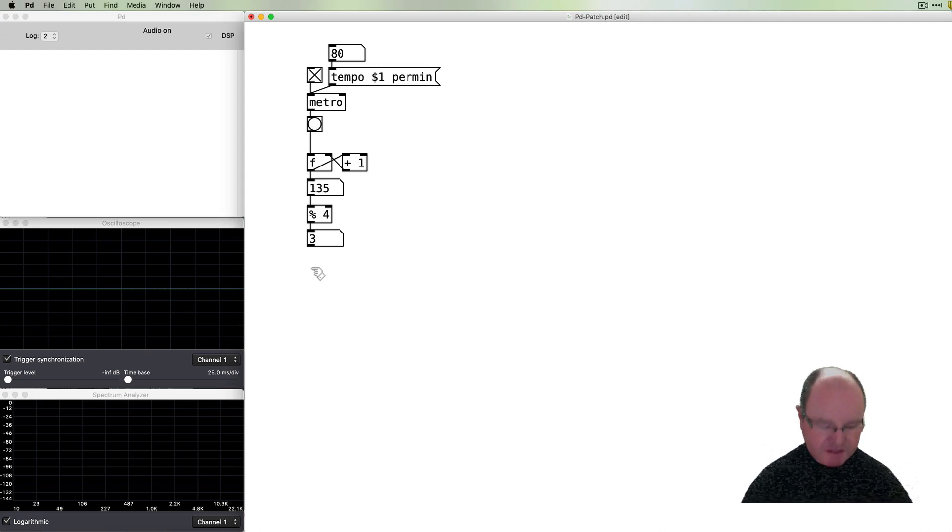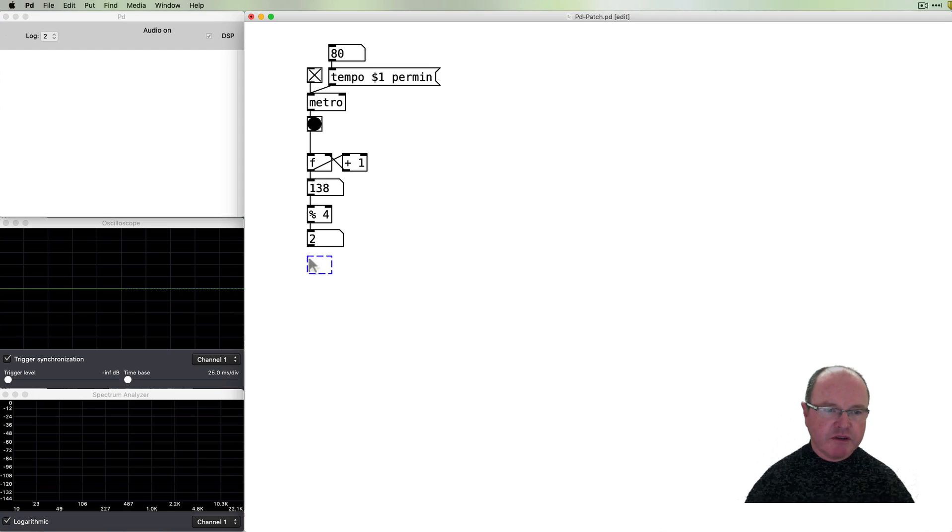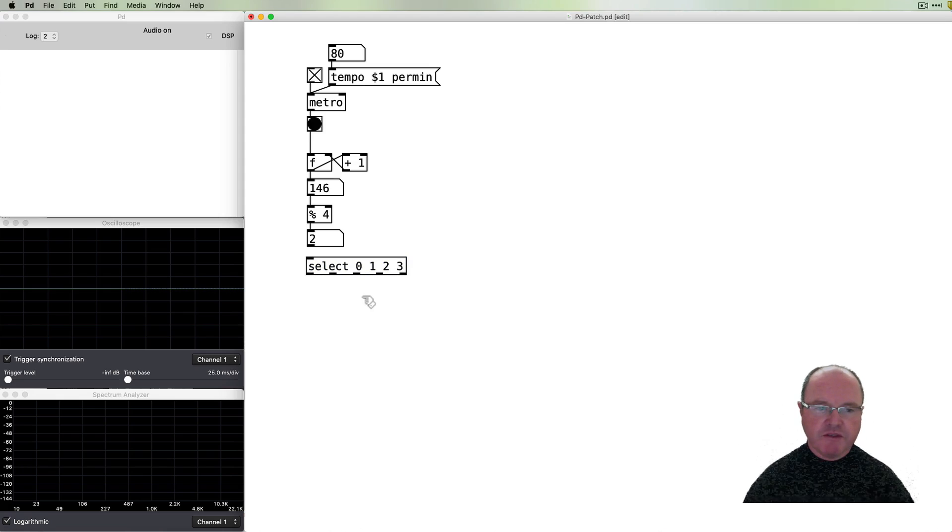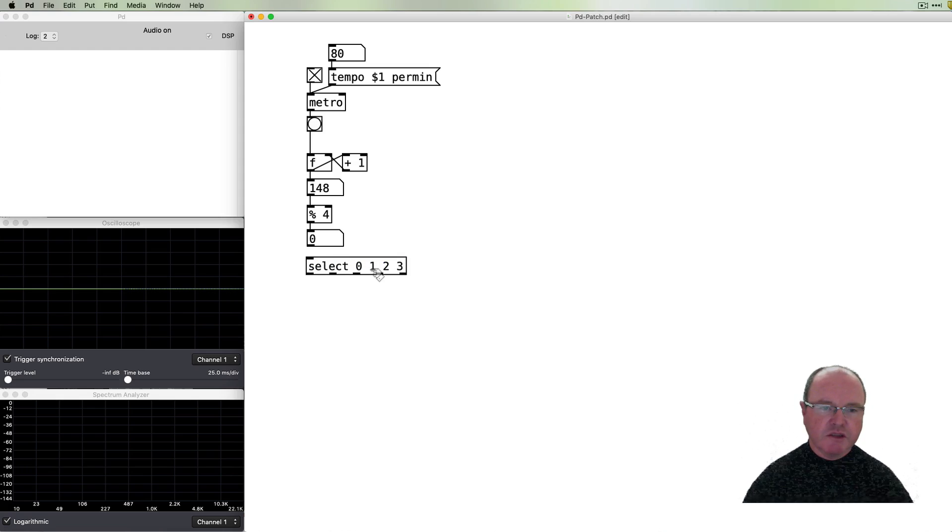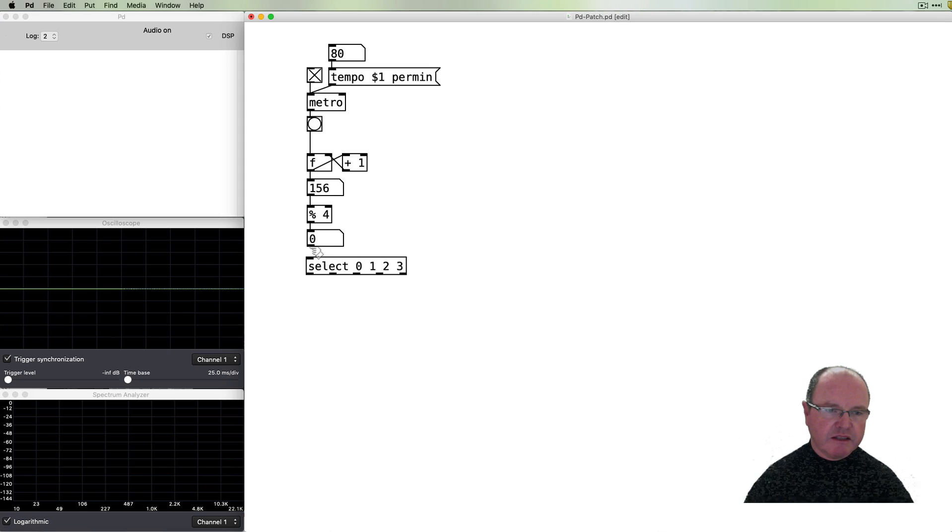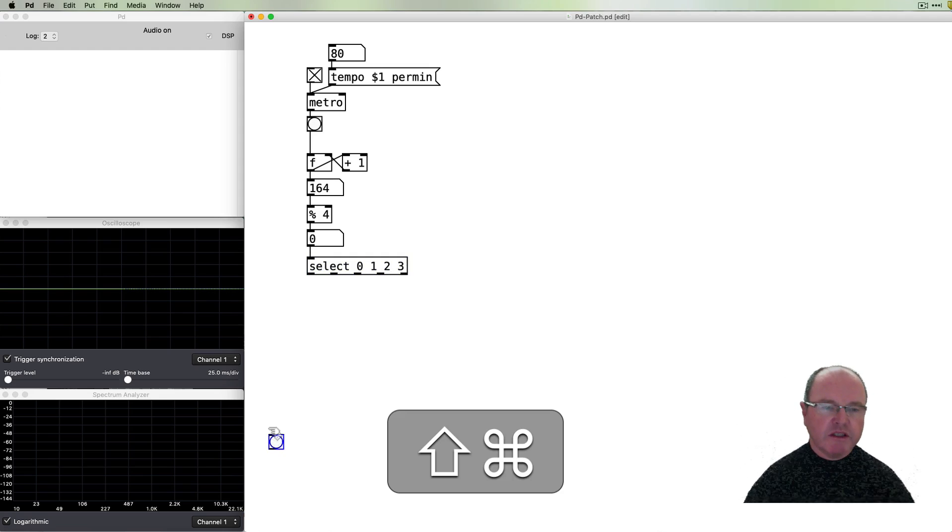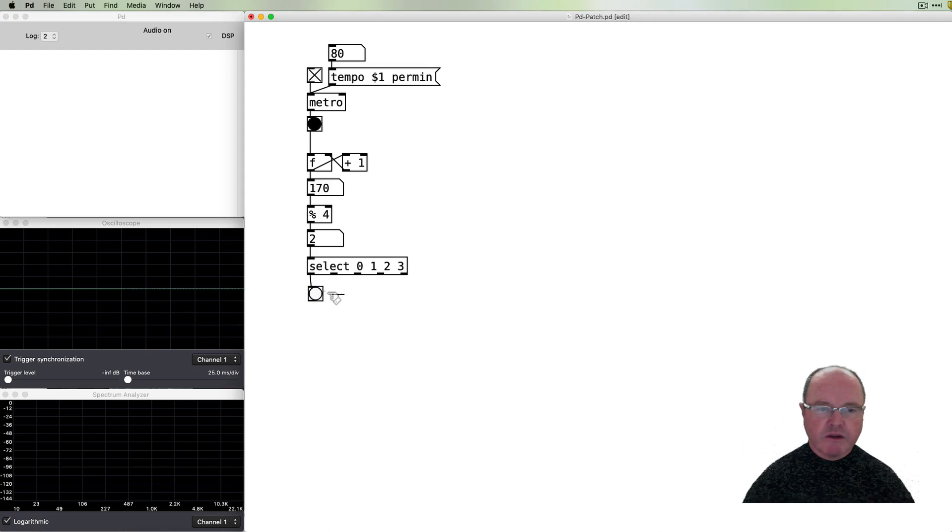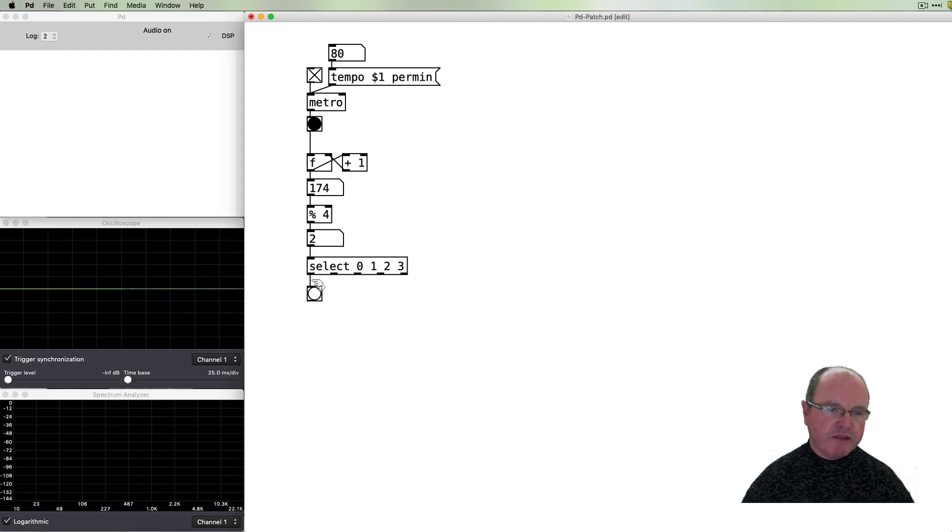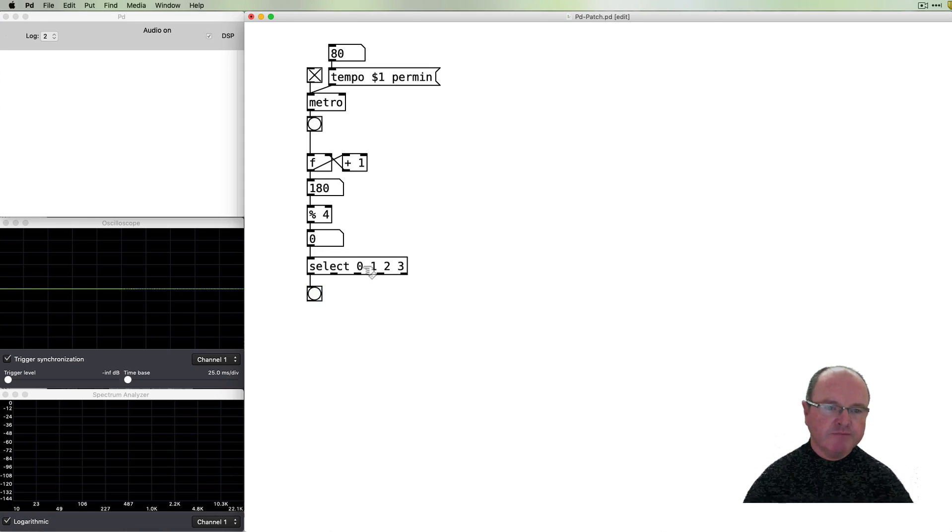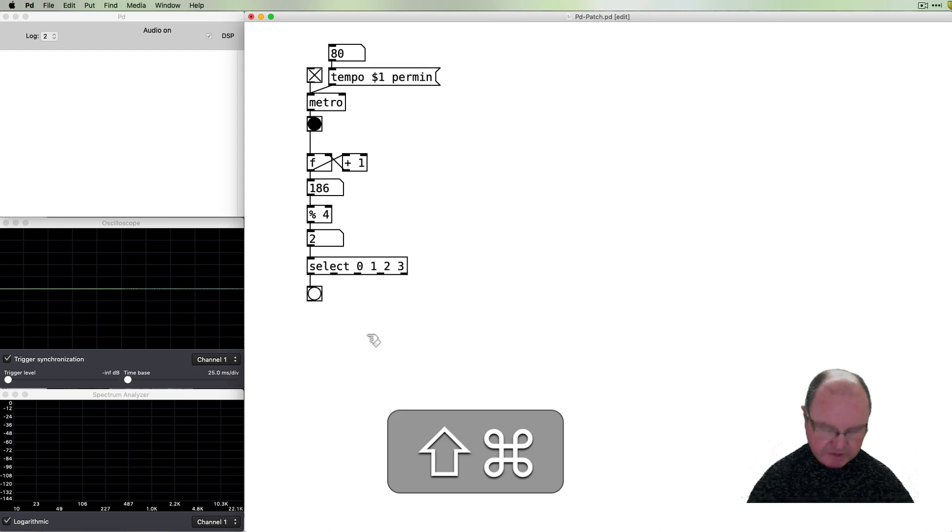The next step in our sequence now that we've got our numbers coming in is to select those numbers and to be able to route them differently. So a select object will look for the arguments and when it gets those arguments it will send an outlet out each of those things so we can connect that up and we can see what's going on if I put a bang object. So this bang object is at the first outlet which is zero in this case so whenever we get zero in our counter zero is selected and that first outlet is banged. The same thing happens for all of the others as well.